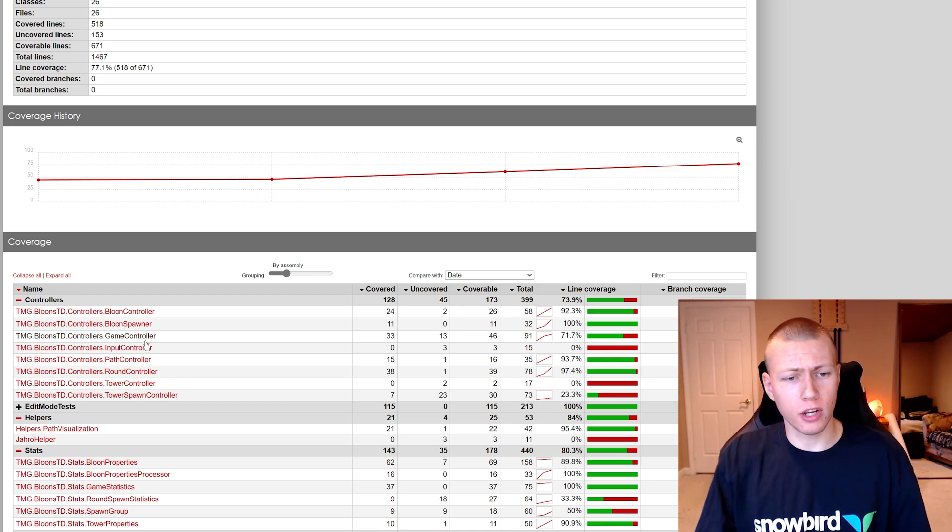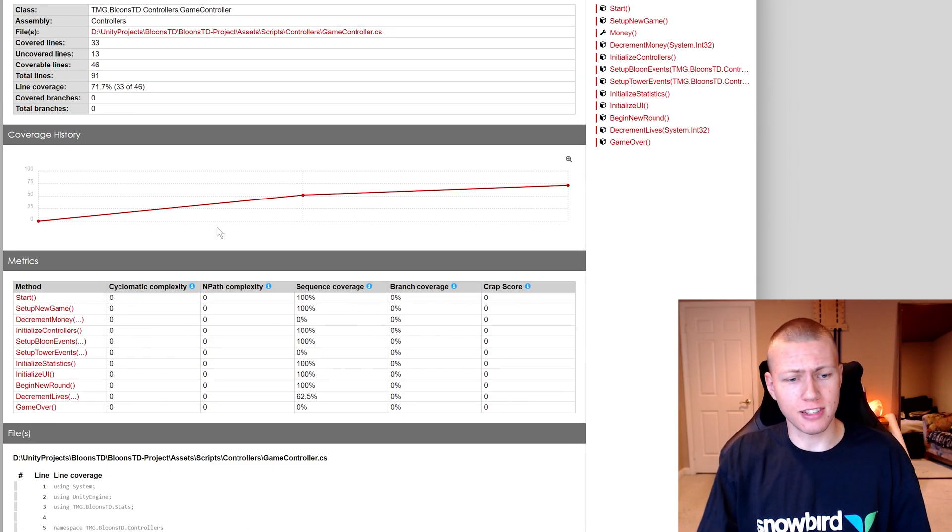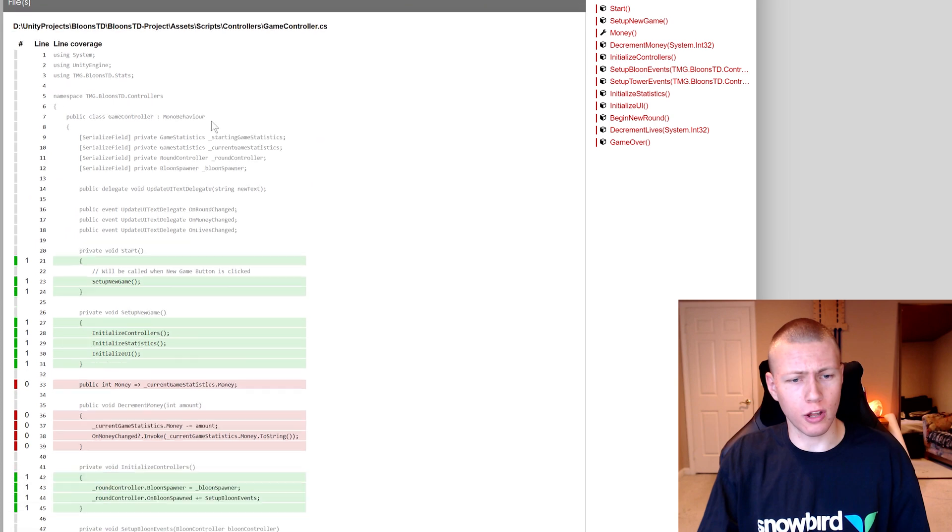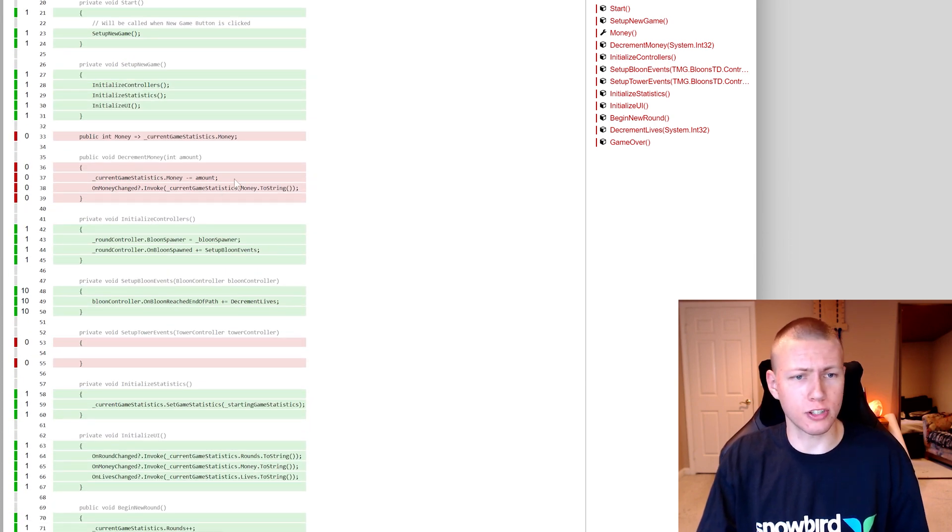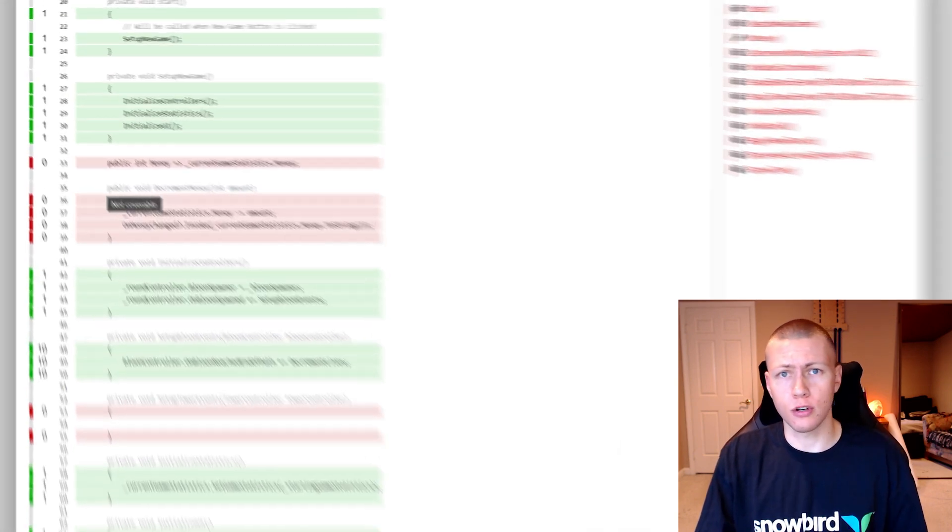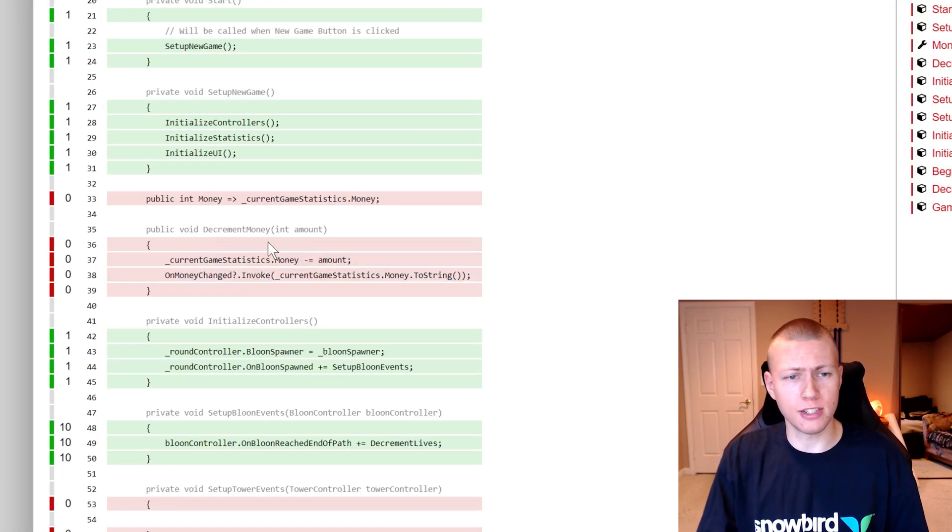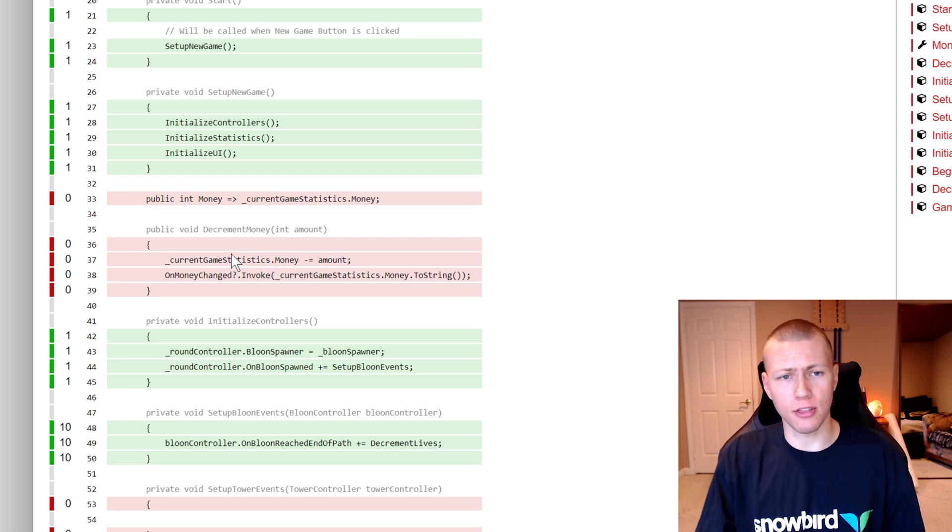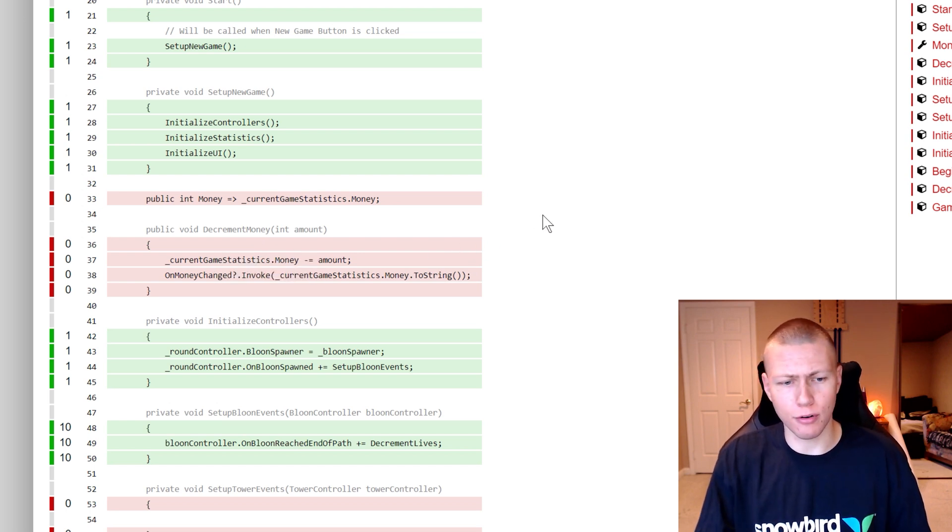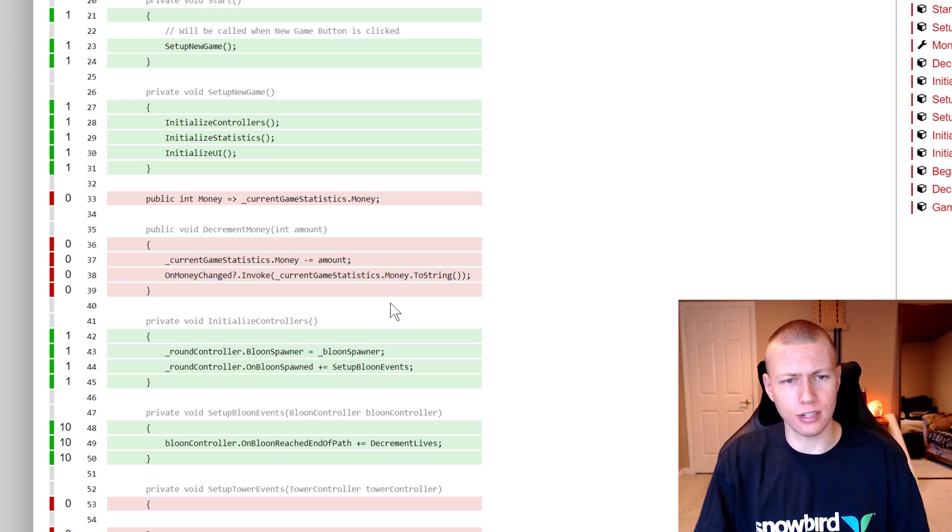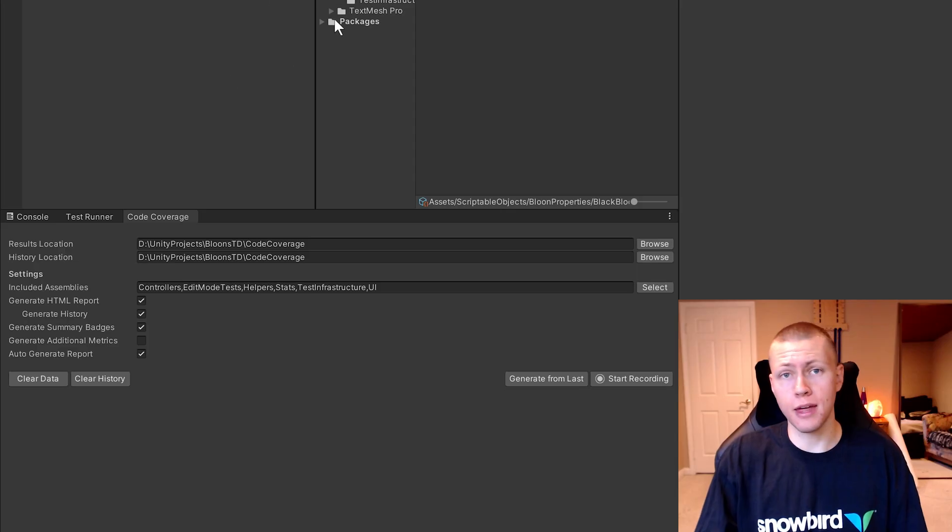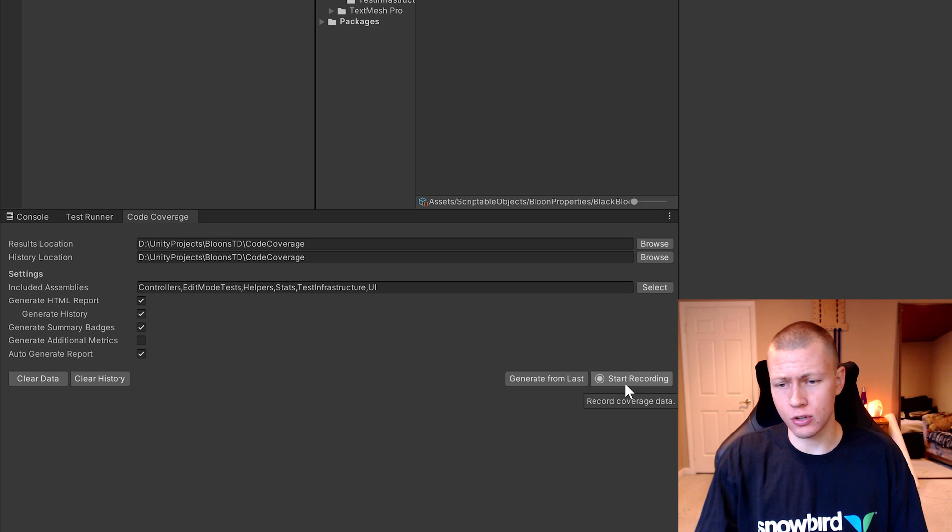And then so again, we can go into say maybe this Game Controller class and scroll down and see what things are being called and what things aren't being called. So for example, we have this Decrement Money method. And so in that little testing that I did, I never purchased a new tower or anything like that. So it didn't actually decrement the money. So maybe that might be something interesting for us to test.